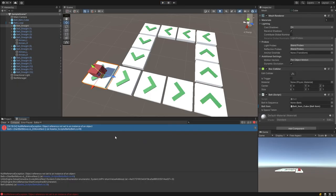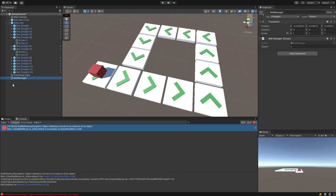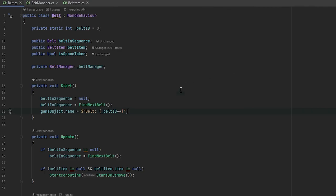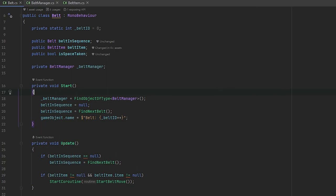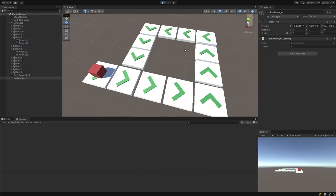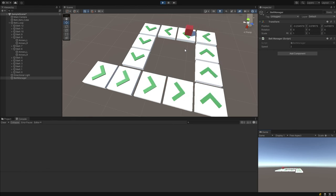We have an error — that's because in the start function we don't find the belt manager, so it's throwing an object reference error because we're trying to access it but don't know where it is. Heading back into IntelliJ, in our start function we add belt manager equals to find object of type belt manager, since we'll only ever have one. Click save, head back into Unity, click play — and here we have our belt item moving across the conveyors.